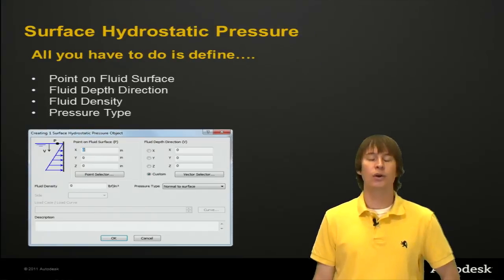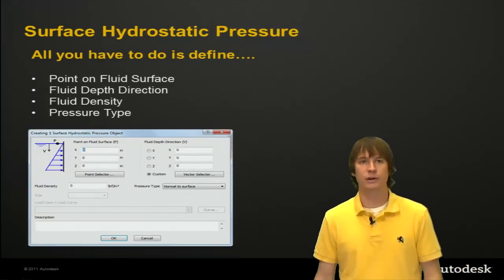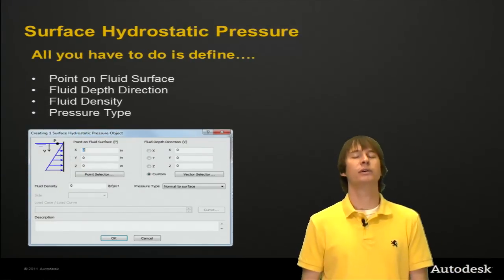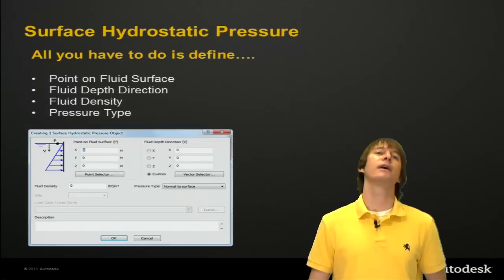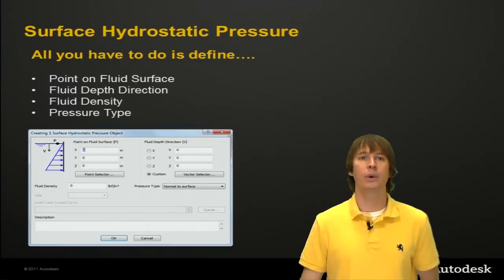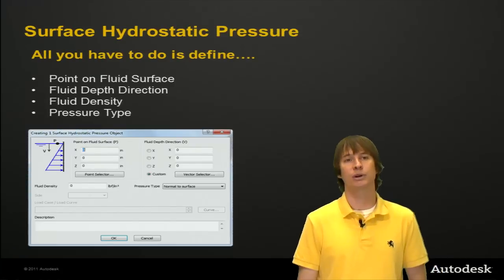So I don't know about you, but I don't like defining hydrostatic pressures. They're kind of tough. Fortunately, the wonderful people here at Autodesk have made it very easy for us just to point and click our way into an accurate hydrostatic pressure.